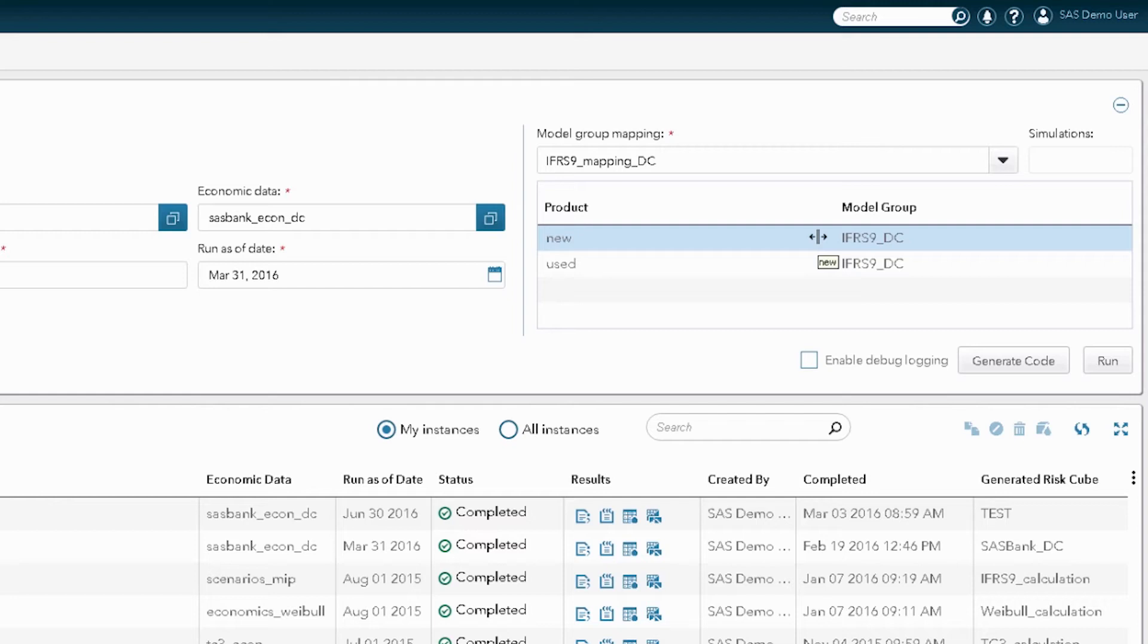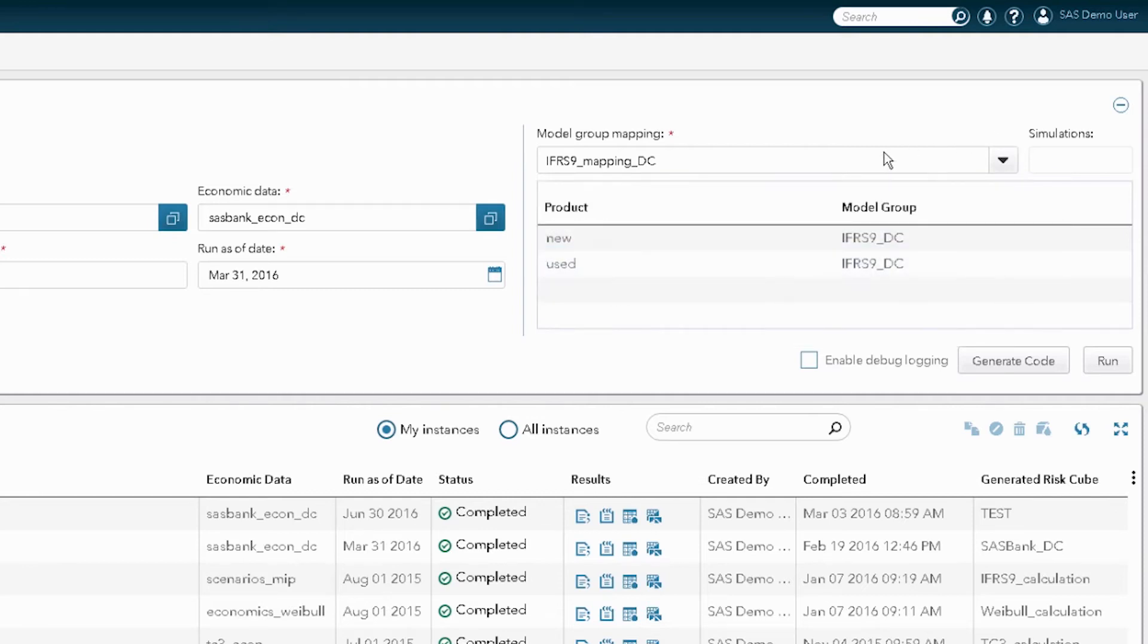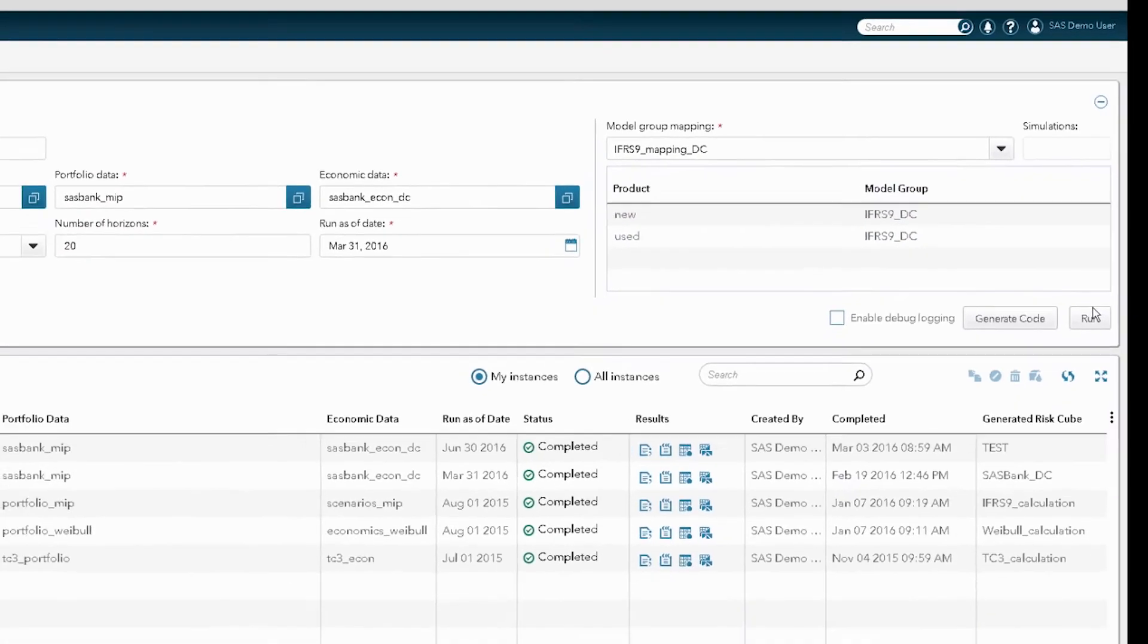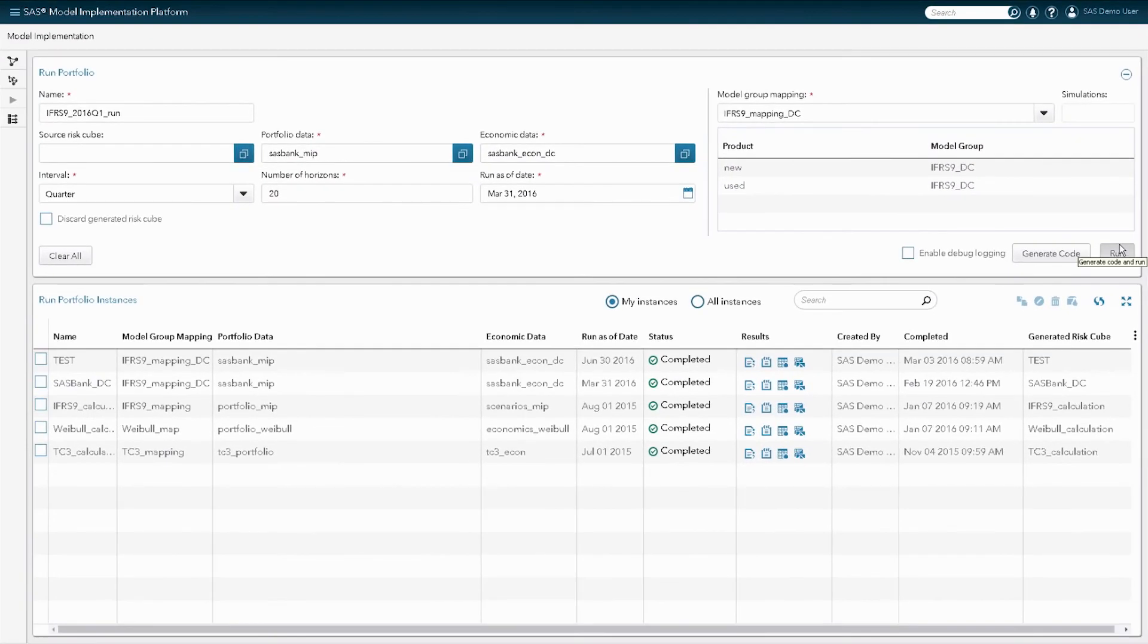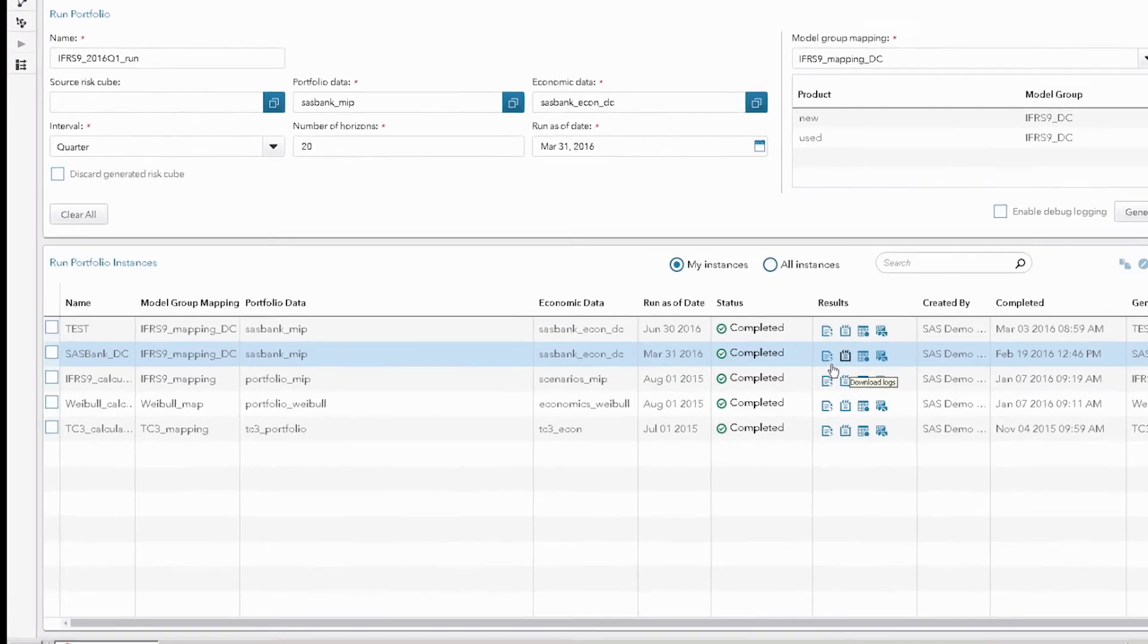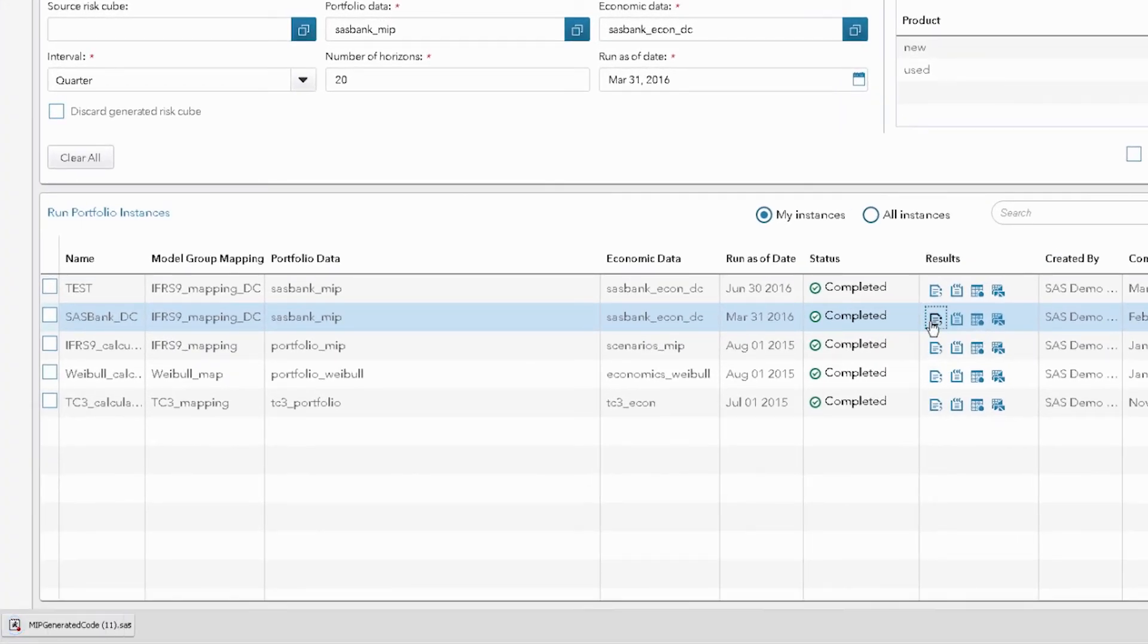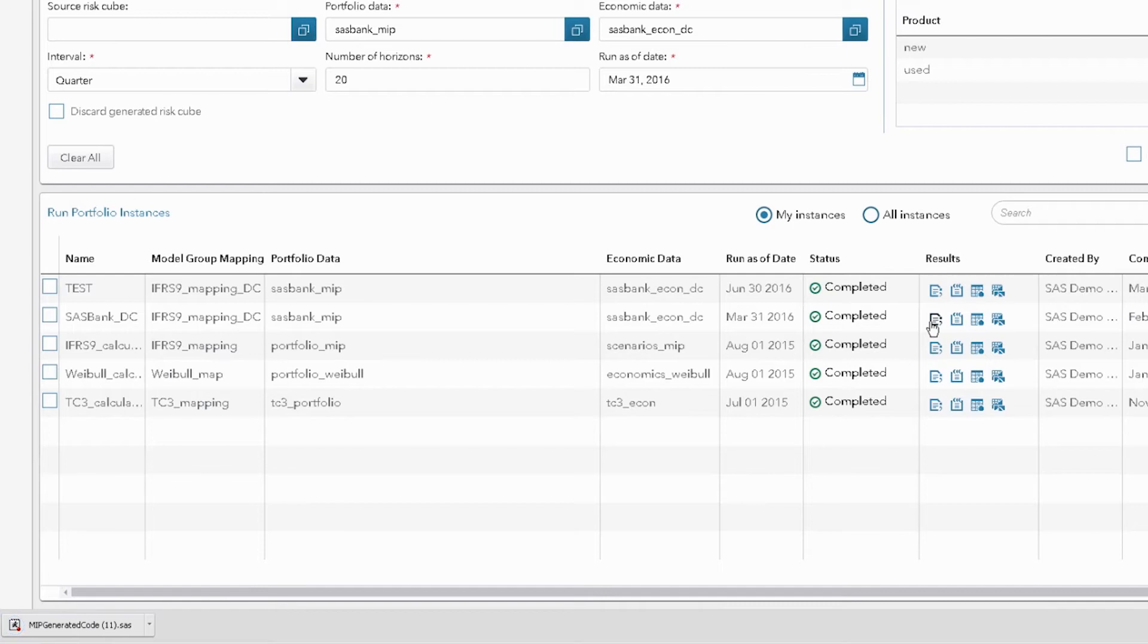Important here is that if I want to apply different IFRS 9 methodology, I just simply select the respective model group mapping. In other words, different models assigned to different portfolios. And if I am happy with my selection, I can run the calculation. But I have already done it earlier today. So what is it that we will get once such run is completed? First, I get generated a high-performance code which links all the data, models, and scenarios, and is ready for deployment into production.